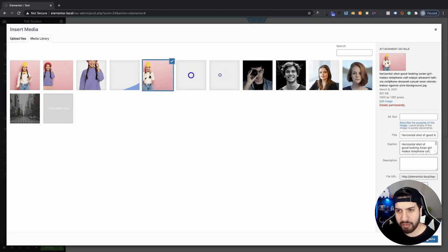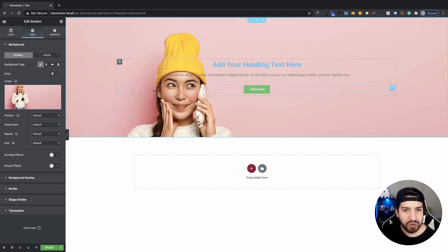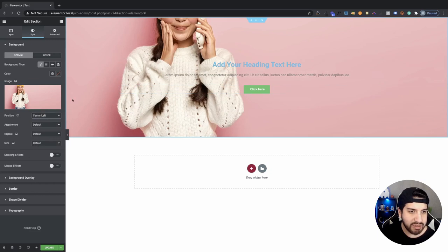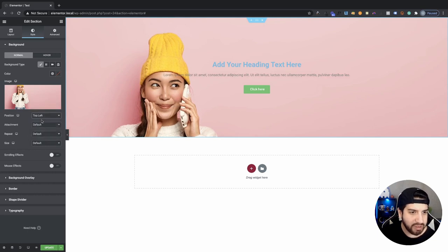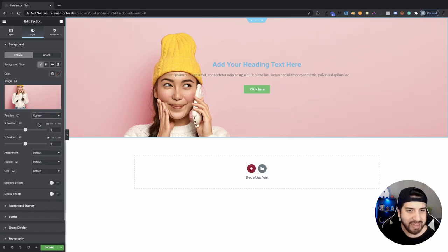I'm going to go ahead and use this image here. Now let me go over the positioning, attachment, repeat, and size options. Positioning is definitely something really important. Right now our image isn't looking the best — I want to move it up so you can see more of the subject's body, which is being cut off. So I'm going to change the positioning from default. You could do Center Center, Center Left, Center Right, Top Center — there are lots of options — but I like to always go with Custom so I can move it exactly where I want it.